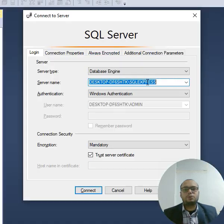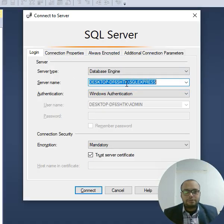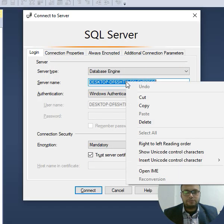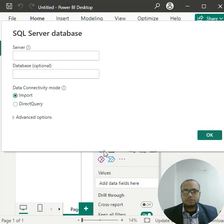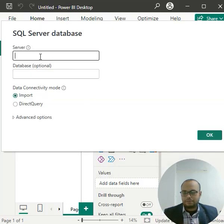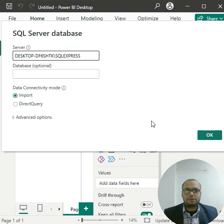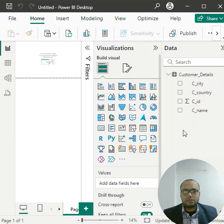Now SQL Server is open and I will copy the server name from here. Just copy this and I will come to the server address. I will paste here in Power BI and I will click on the OK button.